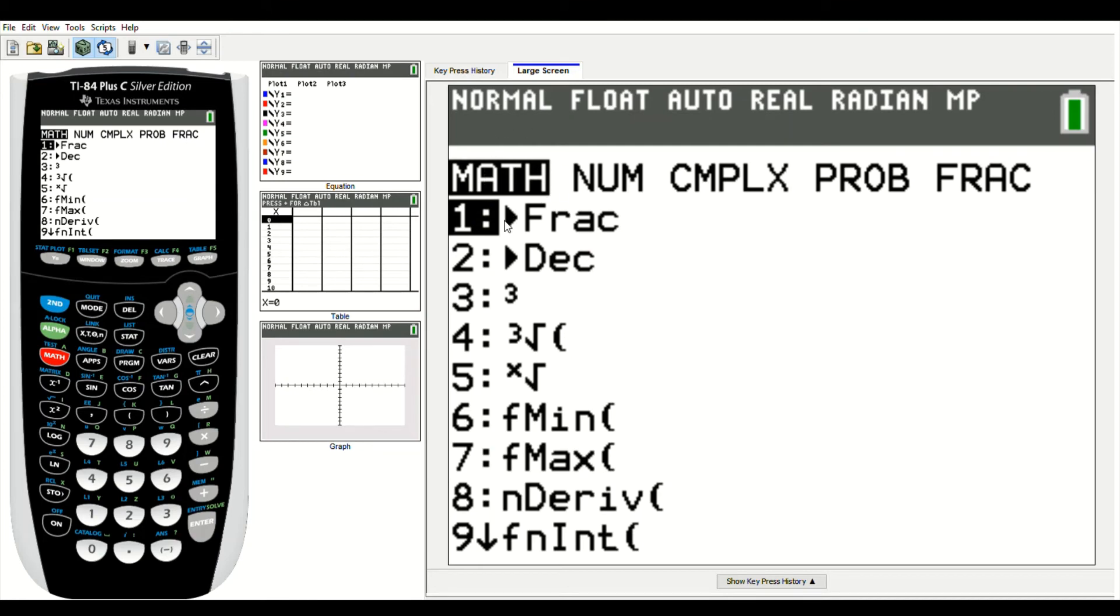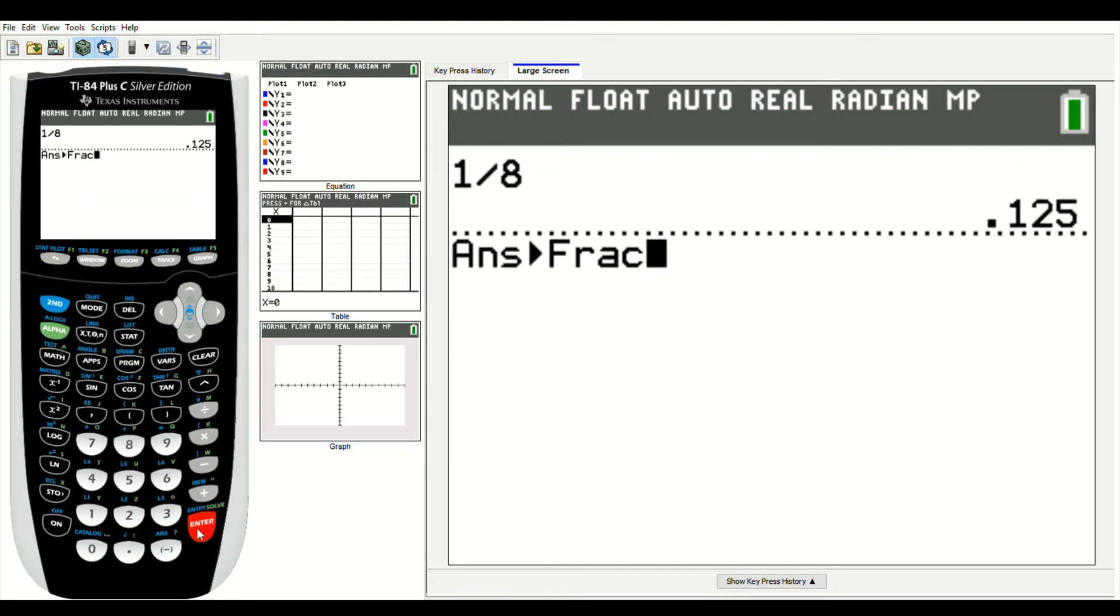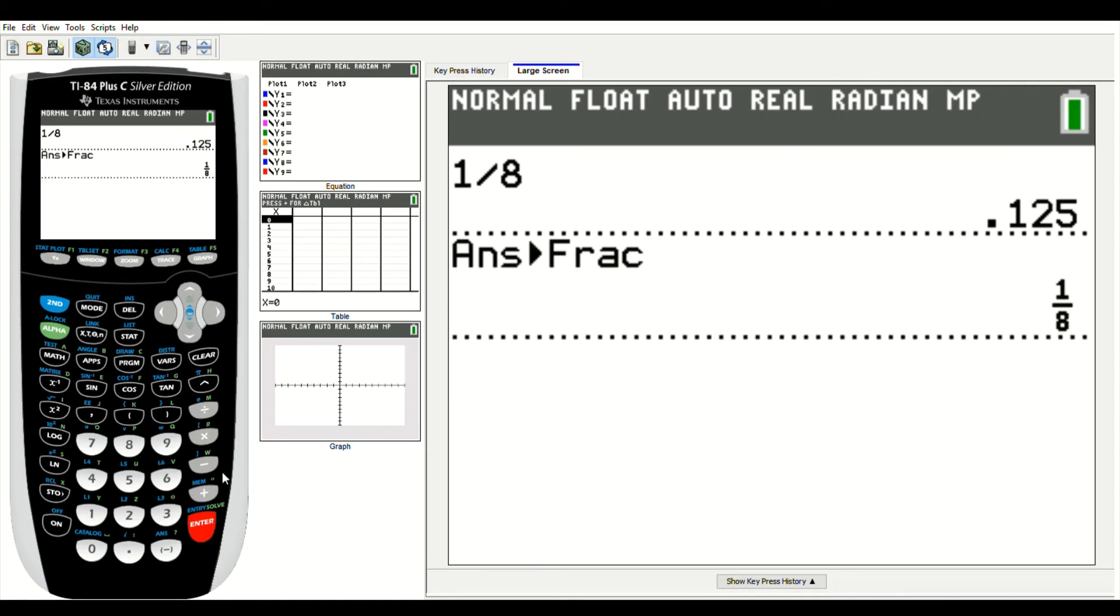Number one will convert your decimal to a fraction. Number two will convert your fraction to a decimal. I'm going to stay there at 1 and just press enter. What it's going to do is convert 0.125 to a fraction, and boom, I've got 1 eighth.